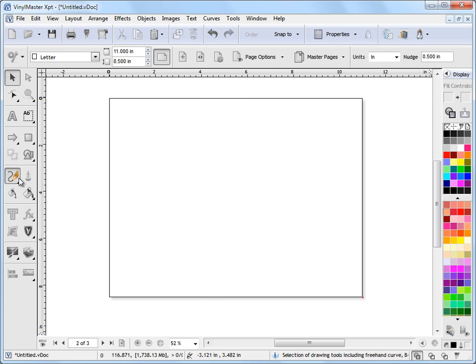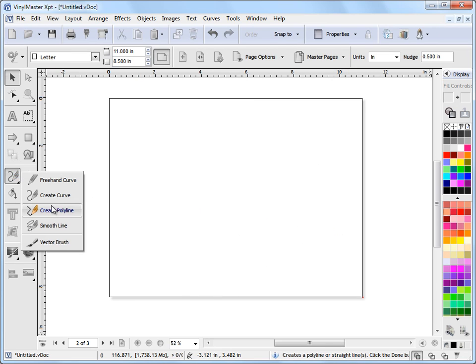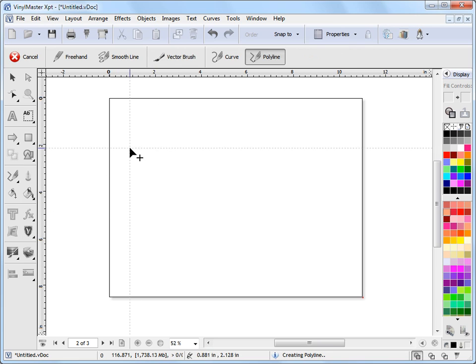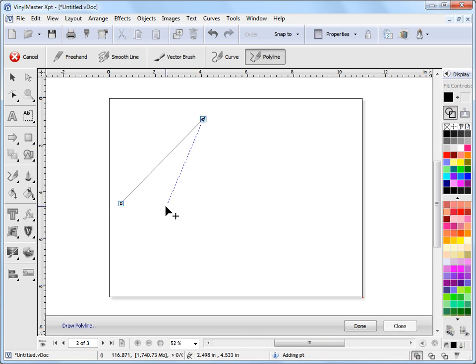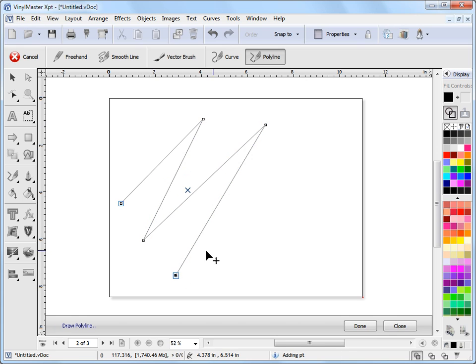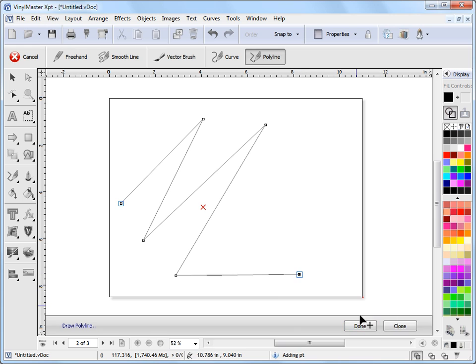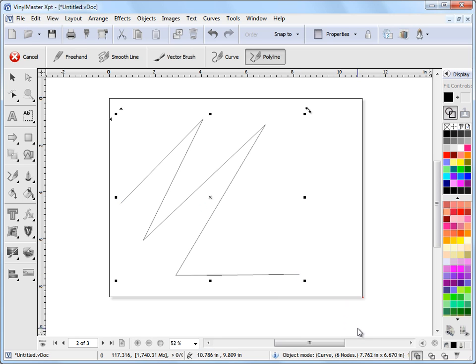Now we'll look at the straight lines. Poly lines. So we click on that. And again I just click where I want to start and let go. Click, click, click, click and I can make straight lines.